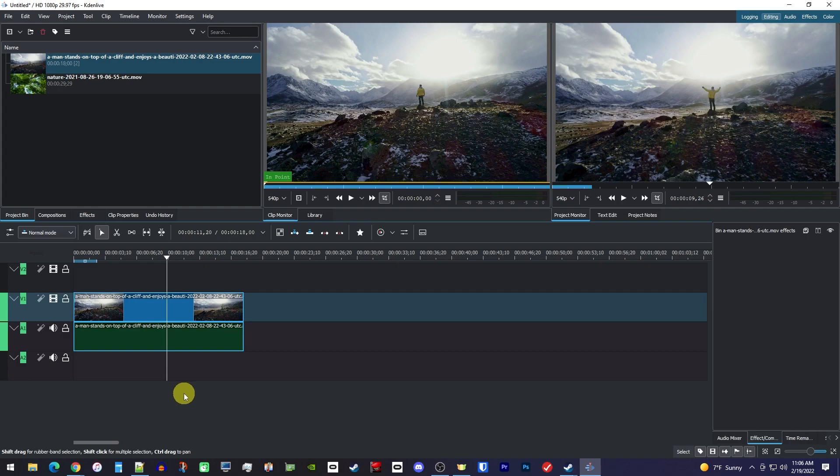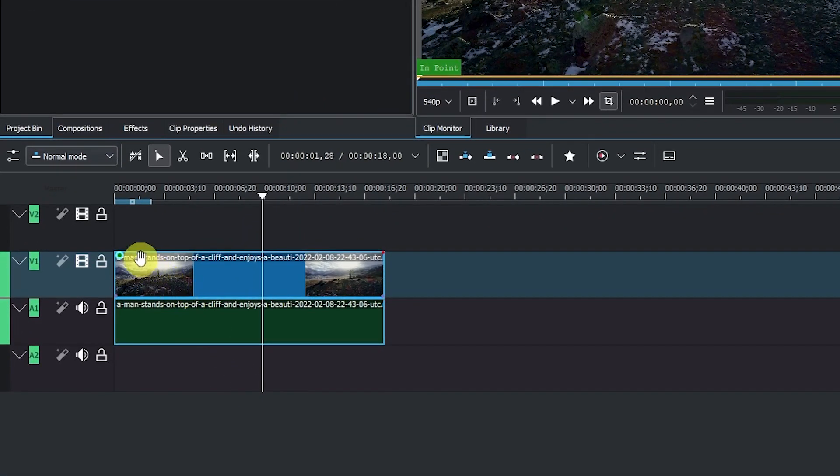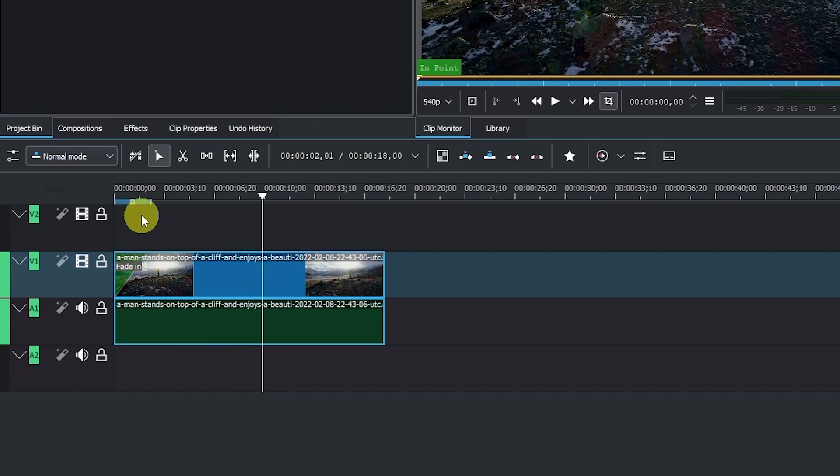To fade in your video, all you have to do is hover your mouse over the top corner of your clip, and then drag this blue dot to the side to add a fade in.